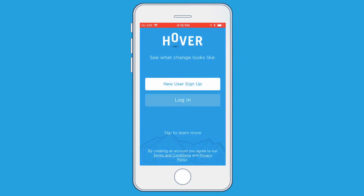Once you open the app, you'll see the option to sign up as a new user, and you'll also see an option to log in. If you've already signed up as a user on the online platform before downloading the app, then just click the Log In button and enter the credentials that you set when you first went onto the website and signed up.